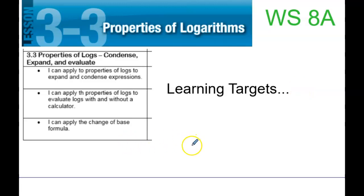Alright, so 3-3 is about condensing and expanding logarithms. This is going to seem kind of pointless today, to be honest, but it is in preparation for being able to solve log equations. So we're going to talk about the properties of exponents and how those work backwards to come up with properties of logarithms.